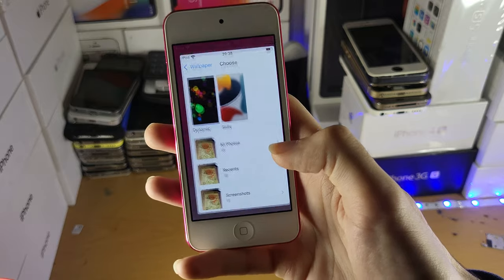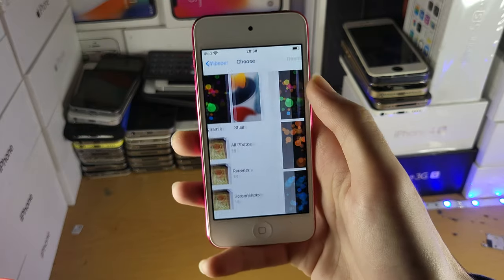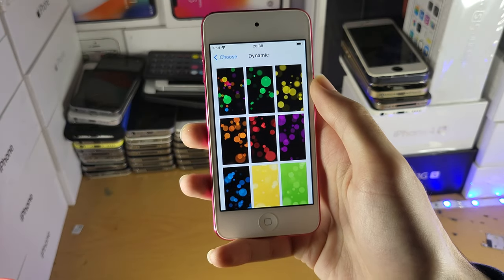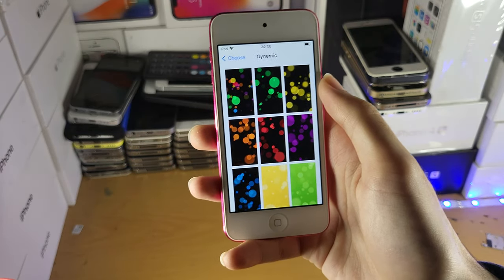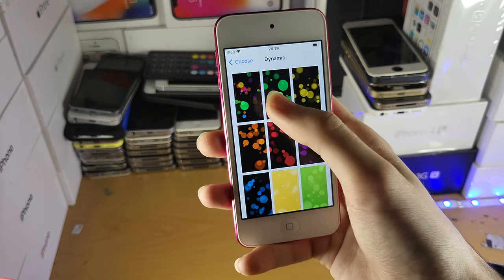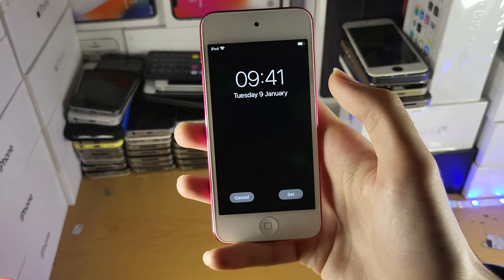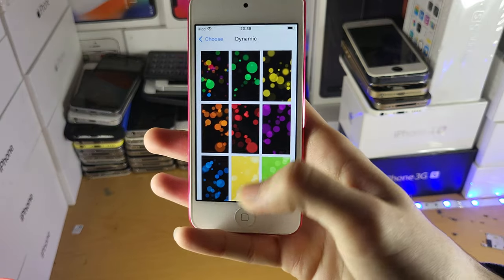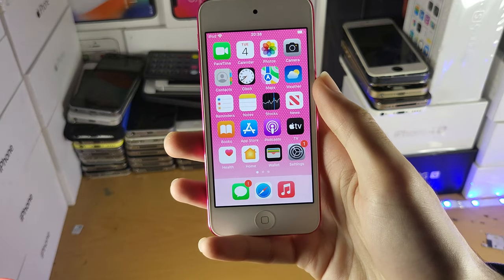The best thing you can do is use these dynamic wallpapers, but obviously that's not what you want. You want to have your own video as a lock screen, but if you really want something like that, I guess this is a video — you can set that right there.